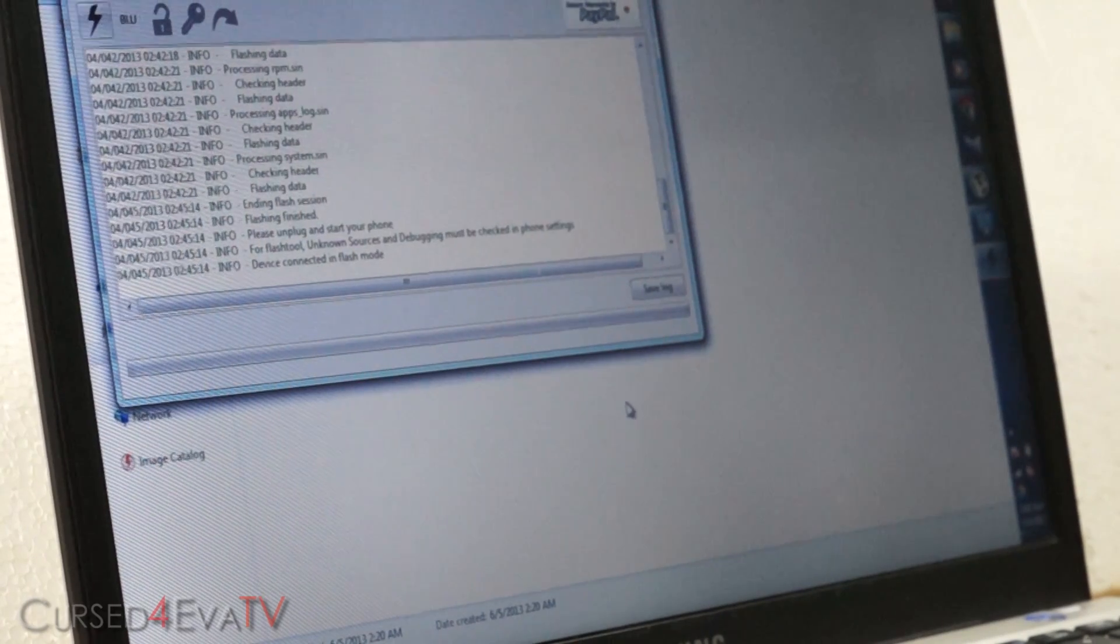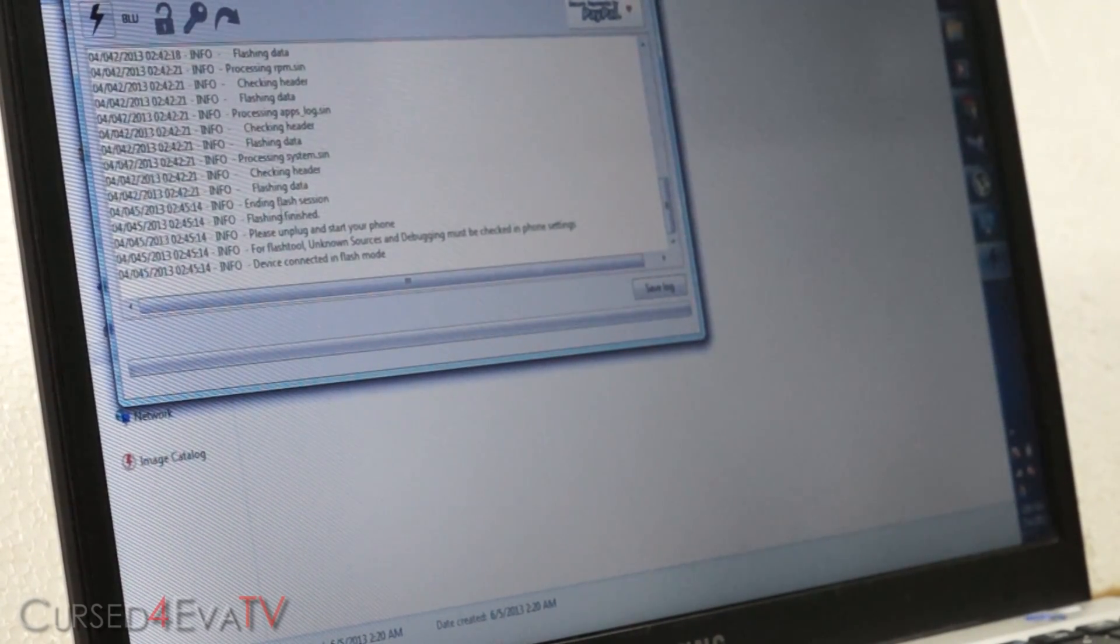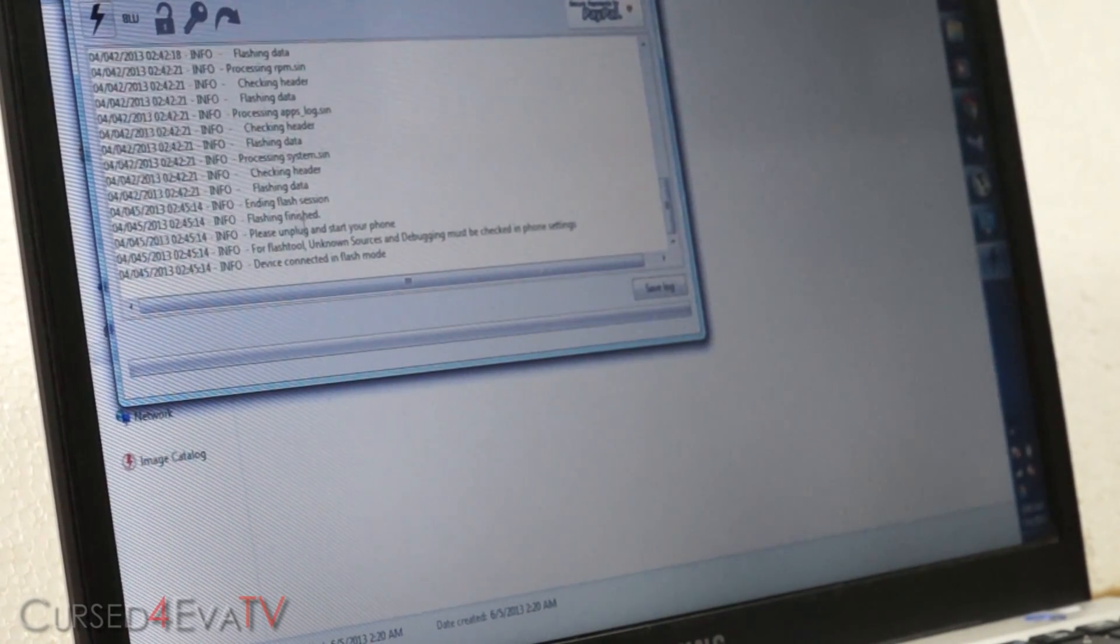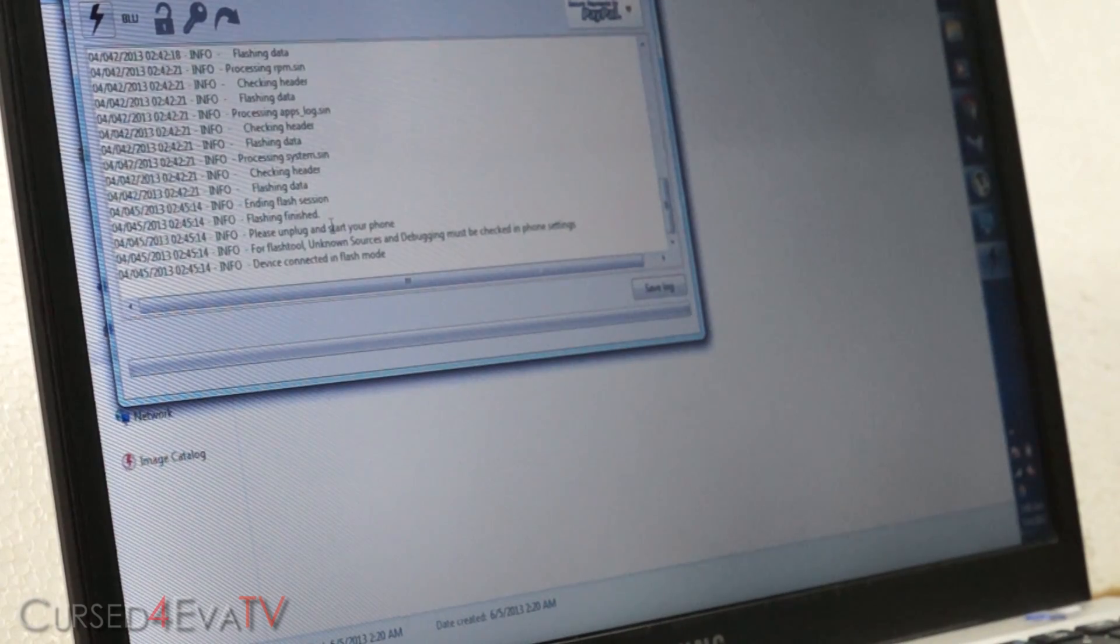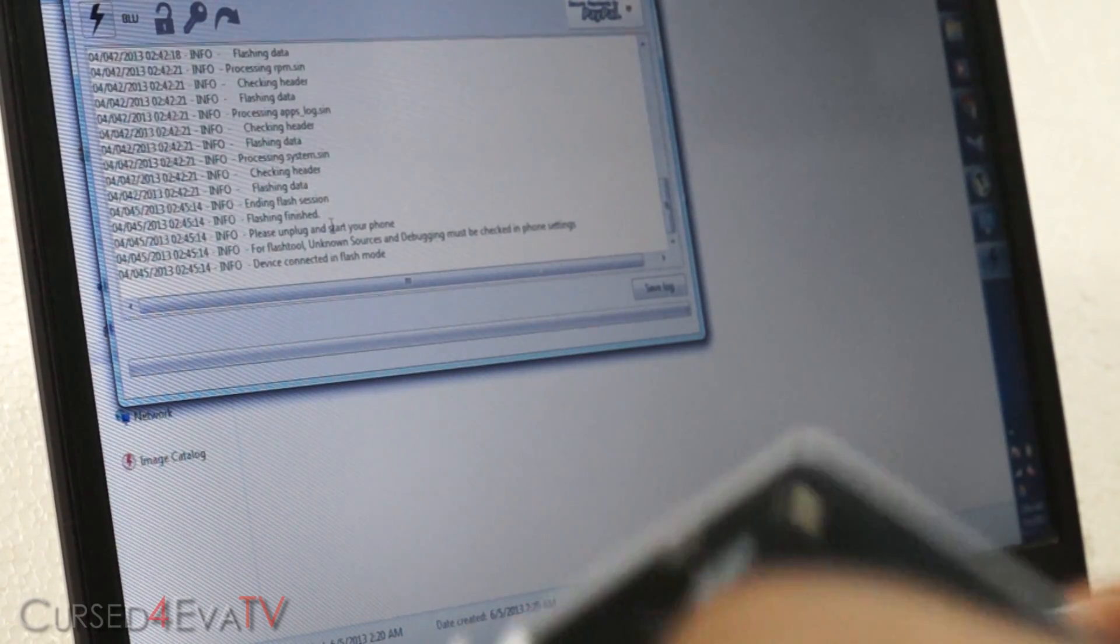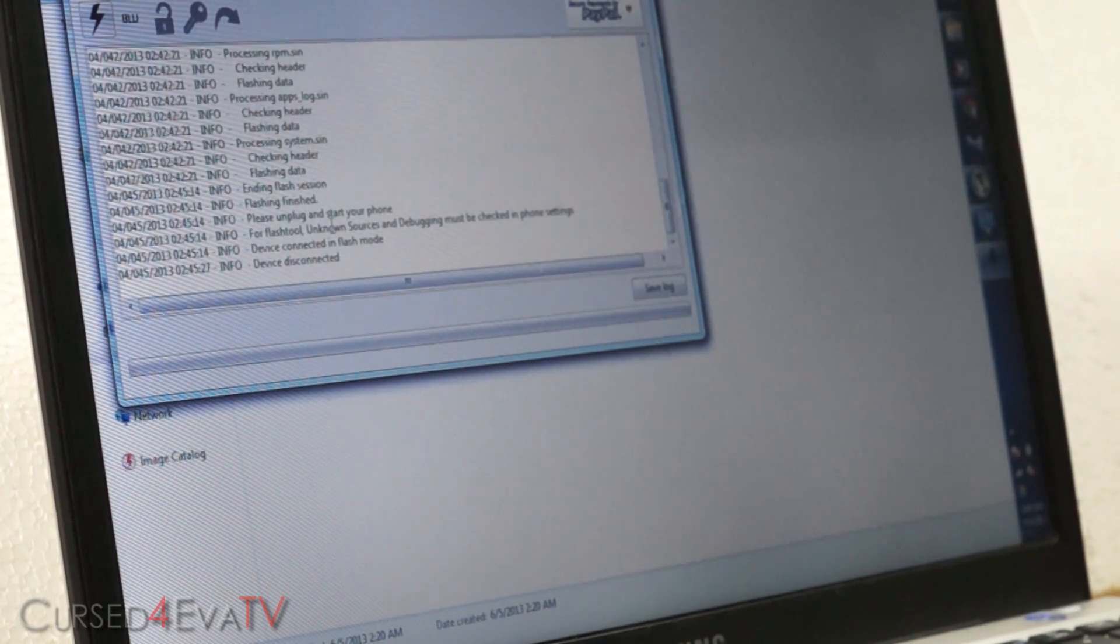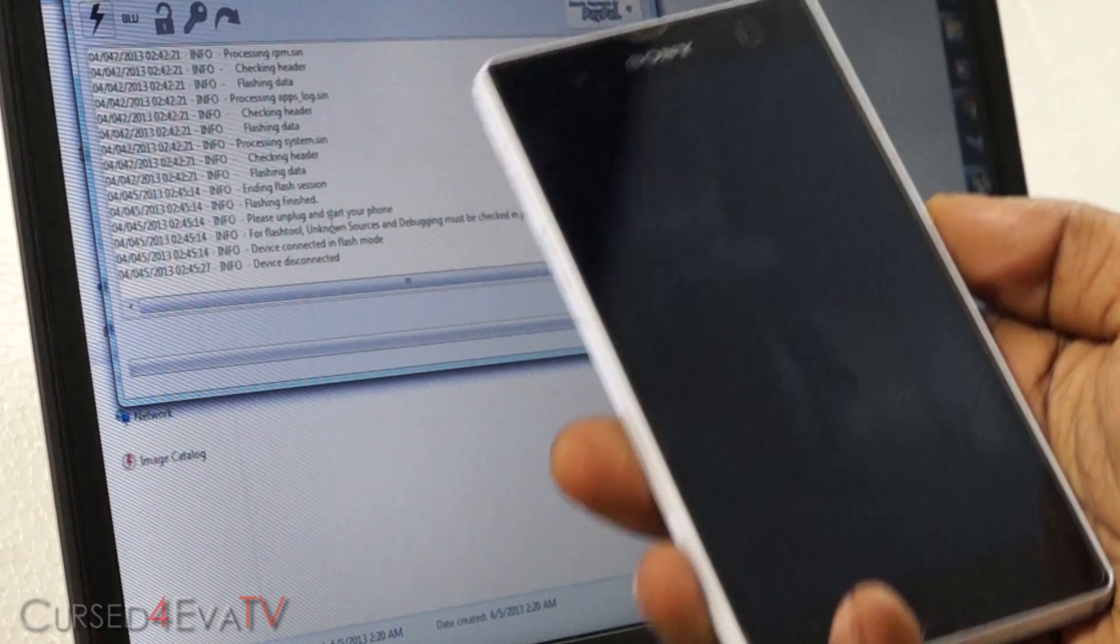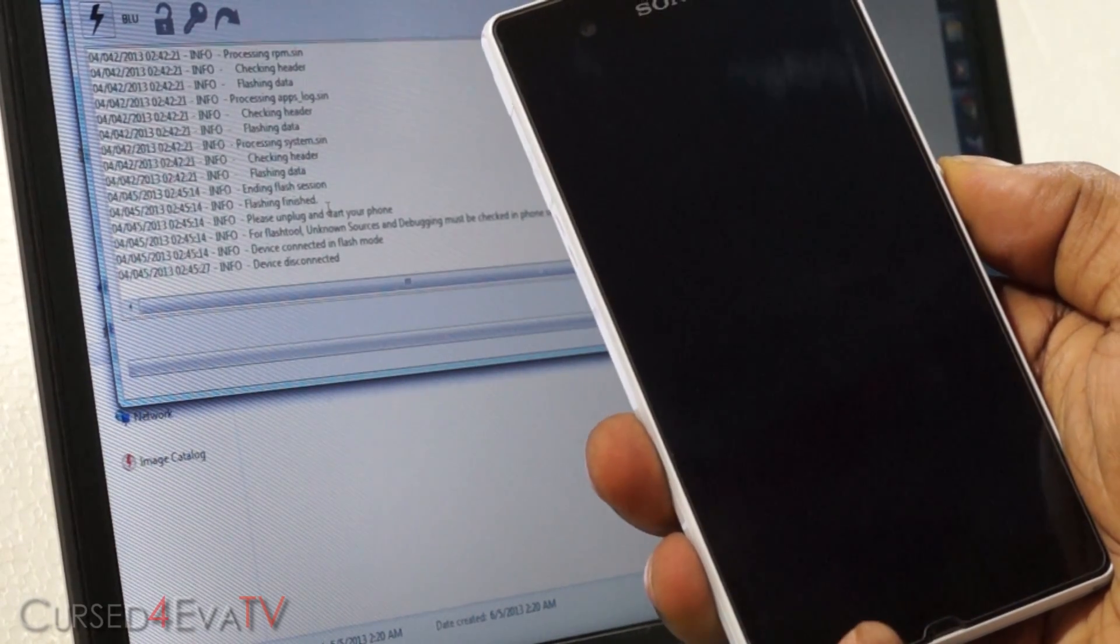Alright guys, we are done. You see that it says flashing finished and ending flash session. Flashing finished. So you can just unplug your Xperia Z now. Close the port, close the flap, and turn it on.